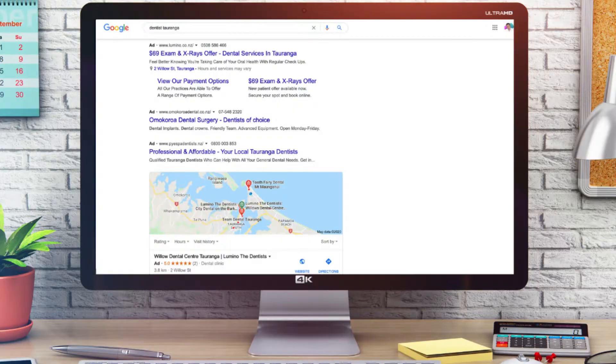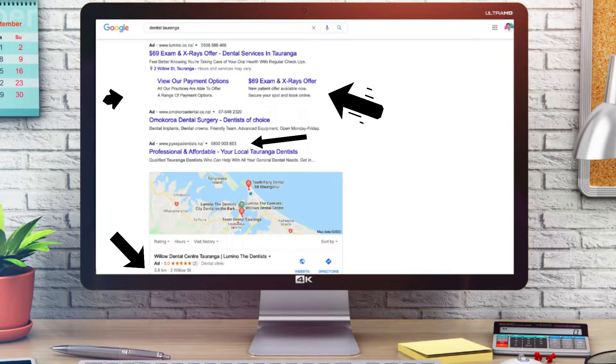With your Google Ads, you can optimize them to drive more leads, bookings, and phone calls by adding extensions. These extensions are used to bulk up your text-based ads. For example, you can see some of these text-based ads here — they could be a call extension, location extension, site link extension, or price or promotion extension. This gives your potential visitors more information about your business and your brand to entice them to click on your ad.